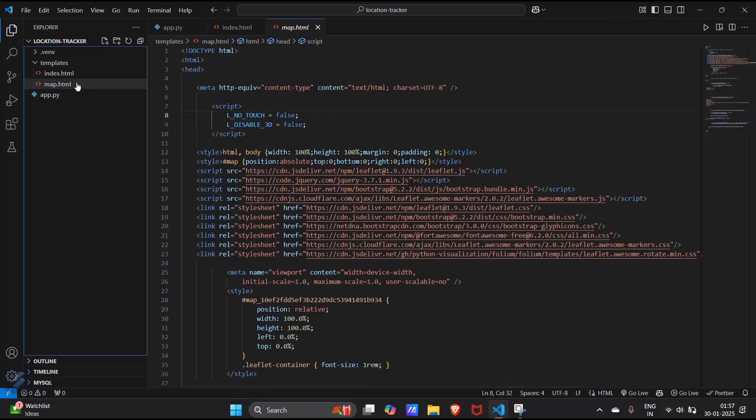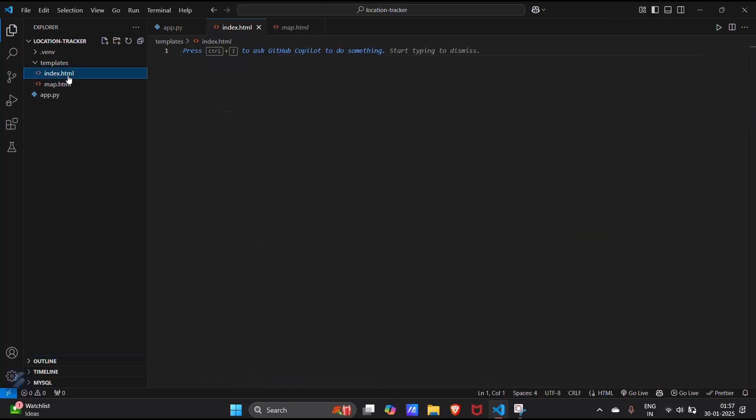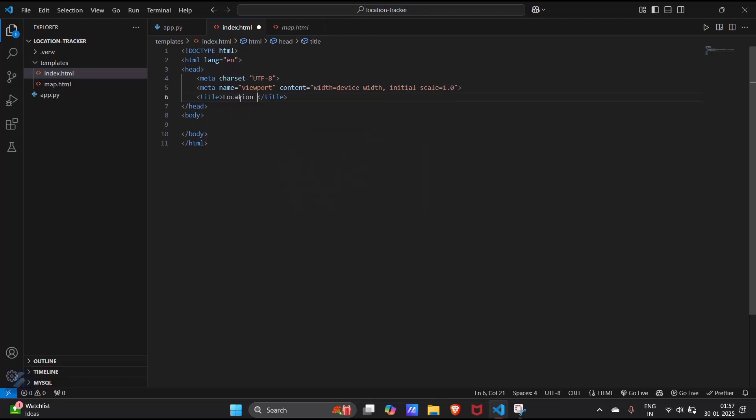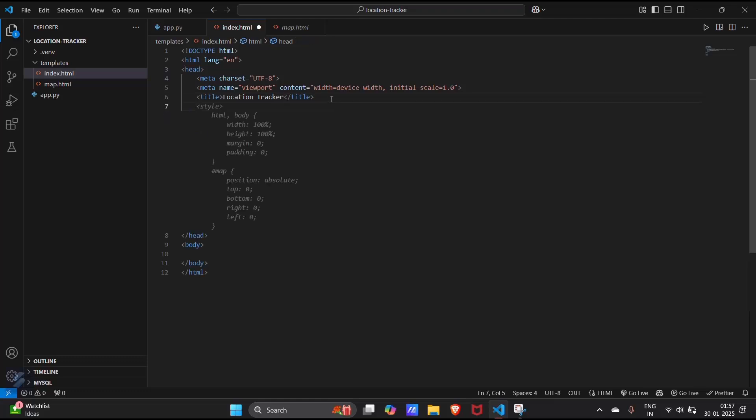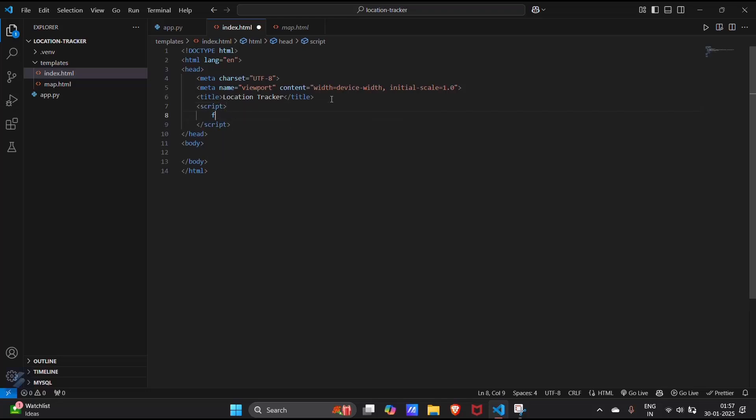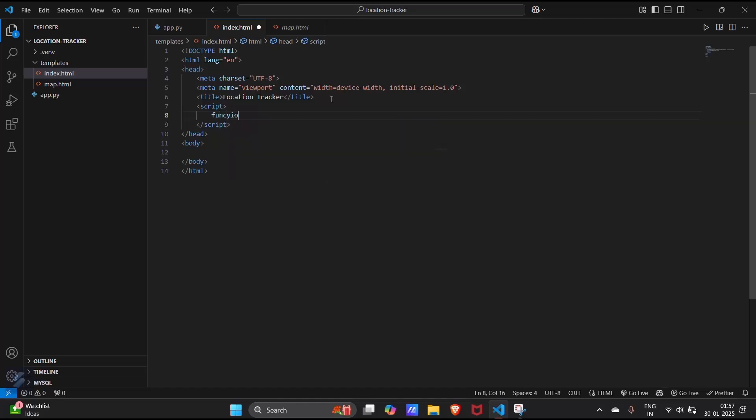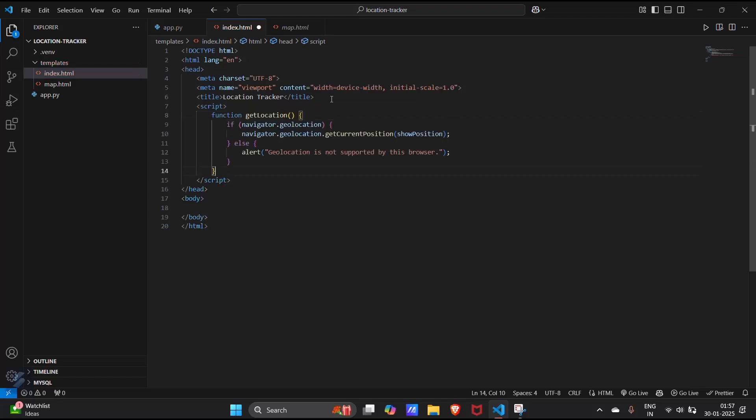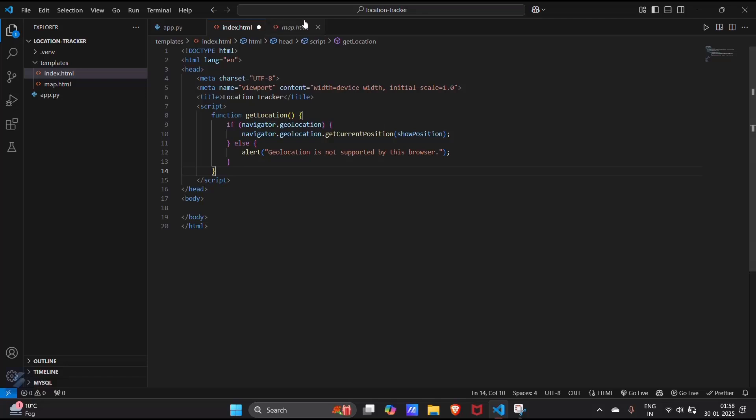For now let's create our index.html. Let's title this page as location tracker. And we will use a script tag here because we need a function named as get location. Yes, this is the function that we need. What this will do is, this will get the current position of the user.